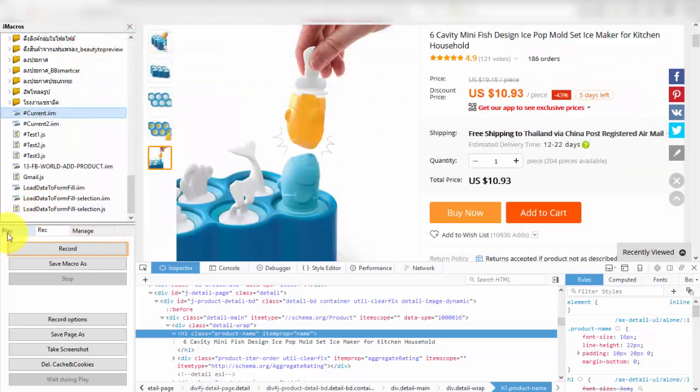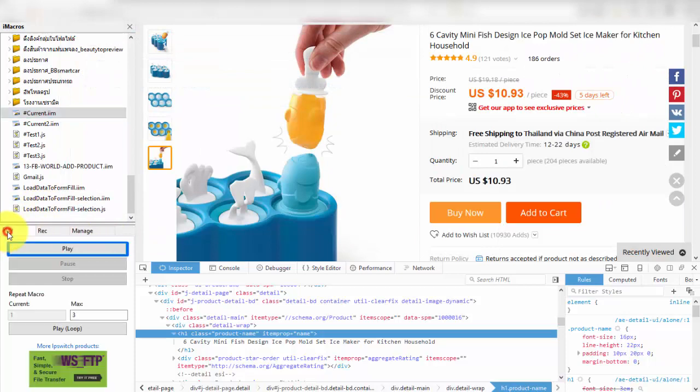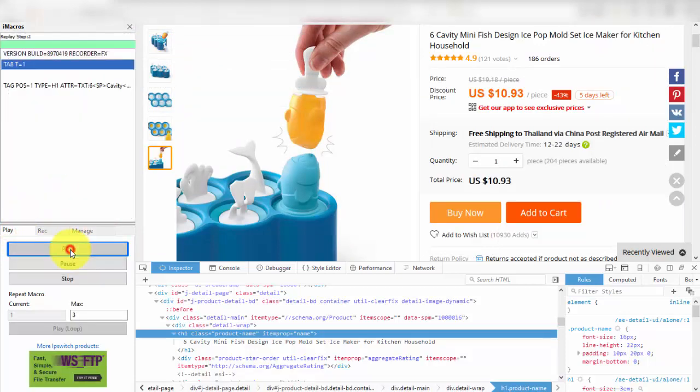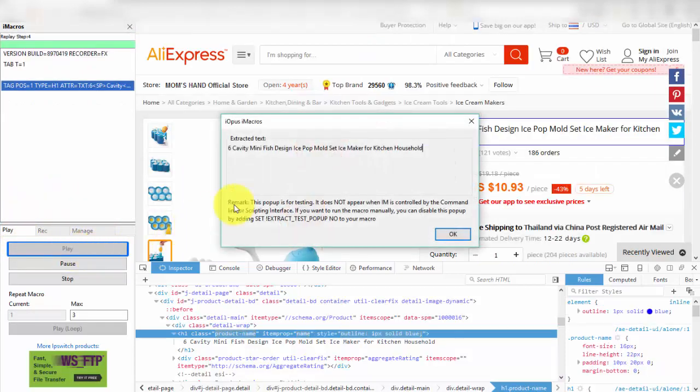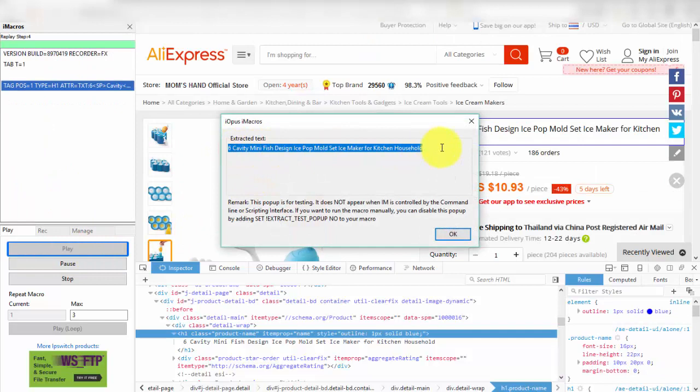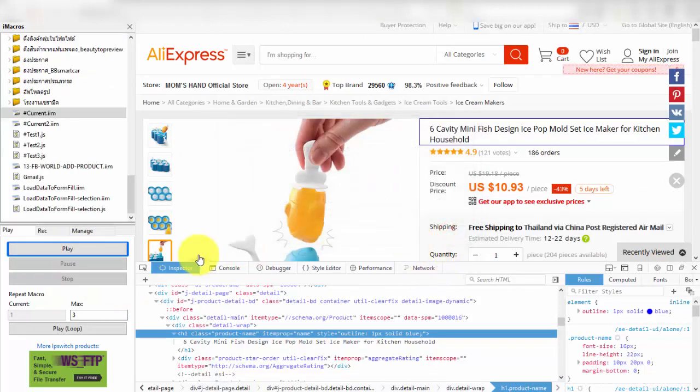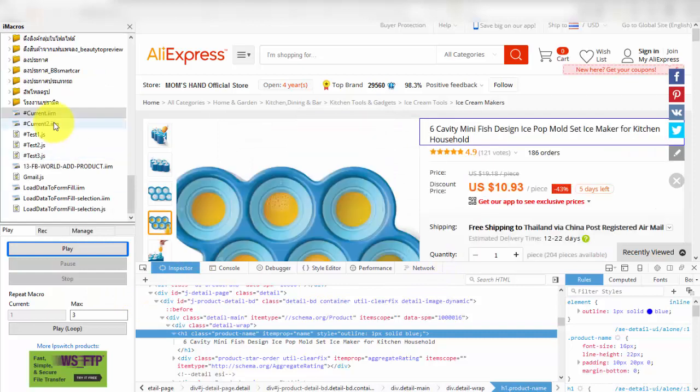We will test iMacro code. I will click hash current dot em and go to play button and press this button. Now we will see alert popup in the page showing text title. Okay, our code is works.